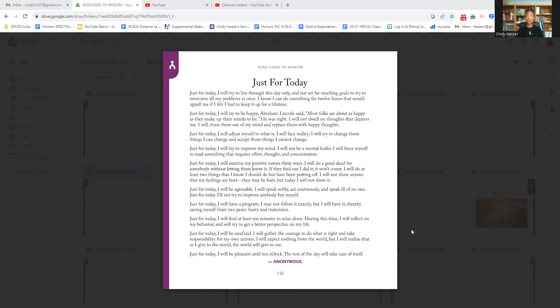Just for today, I will exercise my positive nature three ways. I will do a good deed for somebody without letting them know it. If they find out I did it, it won't count.